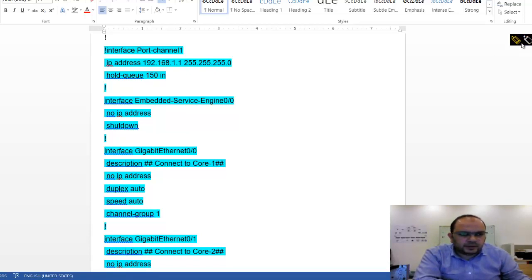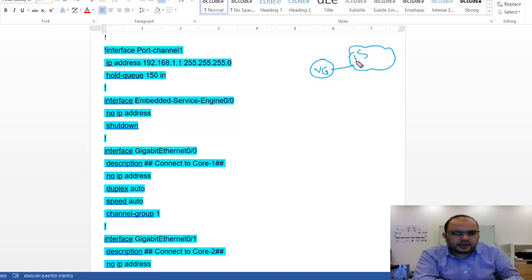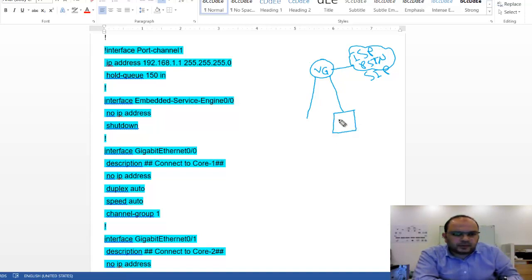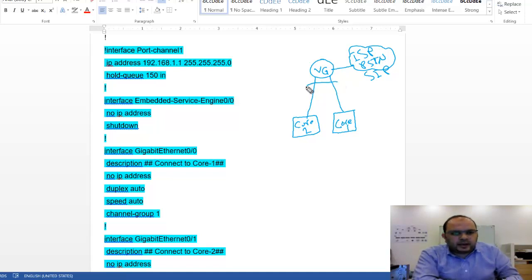This is the configuration inside my CUBE — my Cisco Unified Border Element router, which is the voice gateway router. As we discussed in the last video, this is my voice gateway, and this is the SIP provider — the ISP — which provides PSTN service via SIP. From the voice gateway, I have two connections going to two core switches: core switch number one and core switch number two.